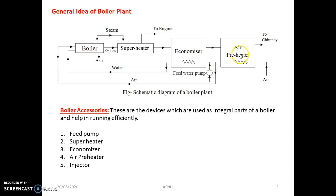The next important accessory is the air preheater. Air is required for the combustion process, and if the fuel like coal has some moisture content, we have to remove it first, which can be done with the help of the air preheater. These are the important boiler accessories.